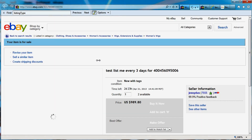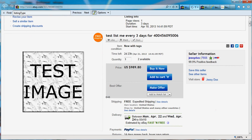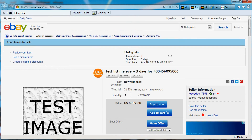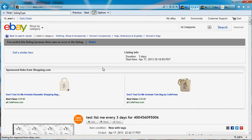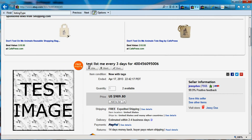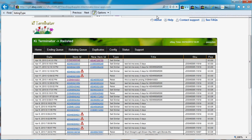Let's look at it there. The old item was ended, so it got sell similar and it's obviously a duplicate of some other items that I have.